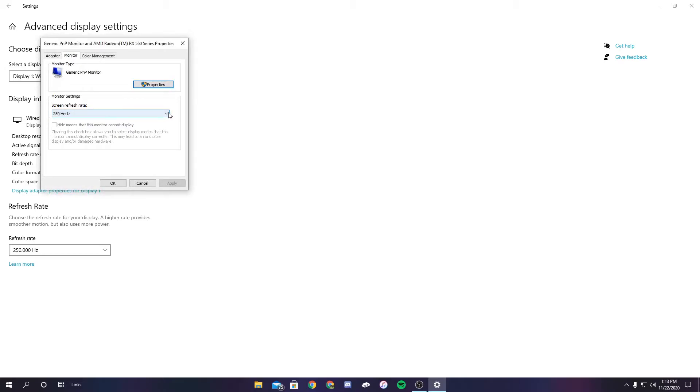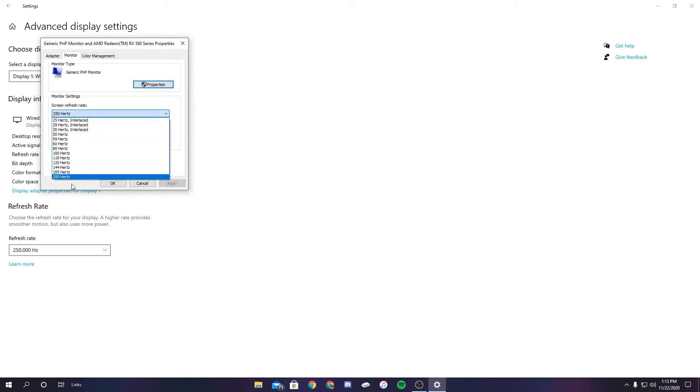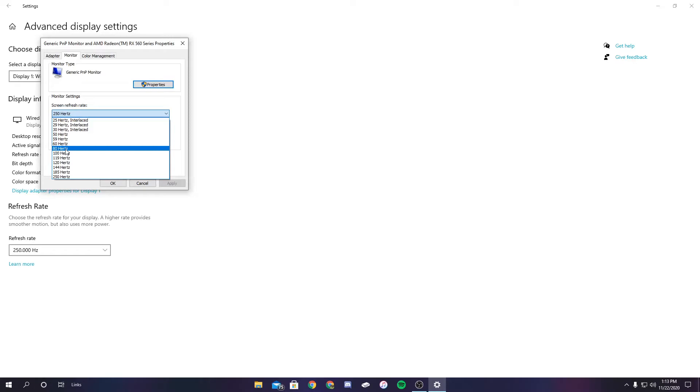Now when you click on this, the value that you just set in Custom Resolution Utility will show up. So I set 80 and it shows 80 right here. So I'm just going to click that.